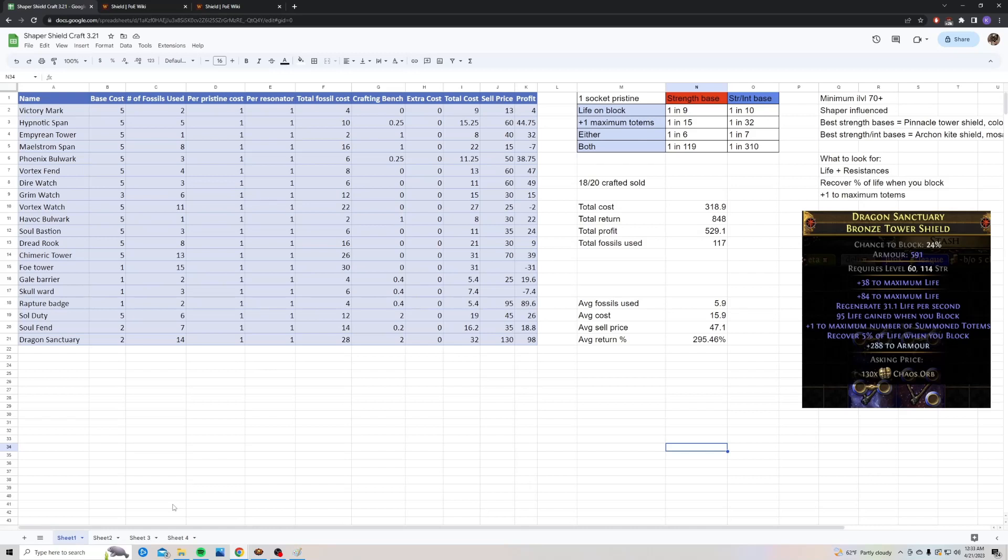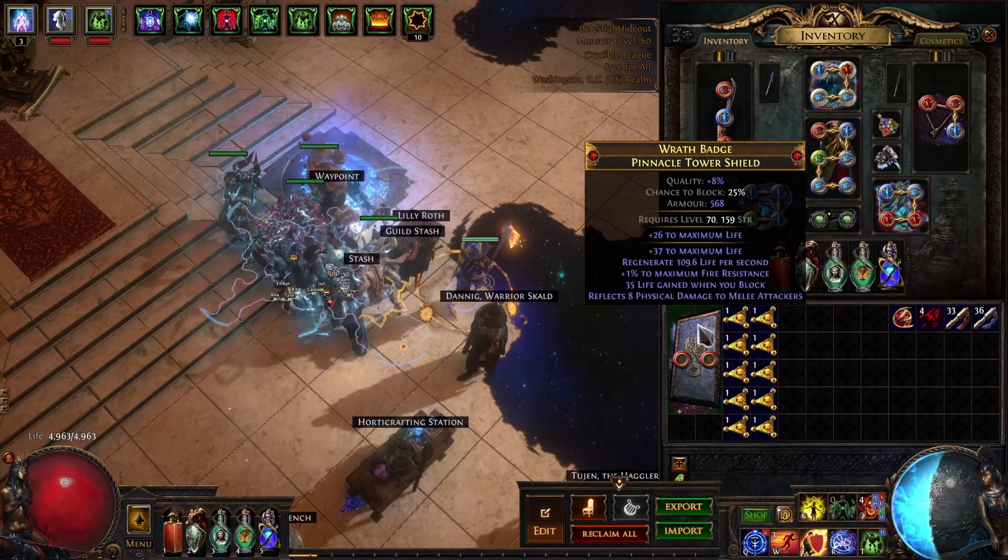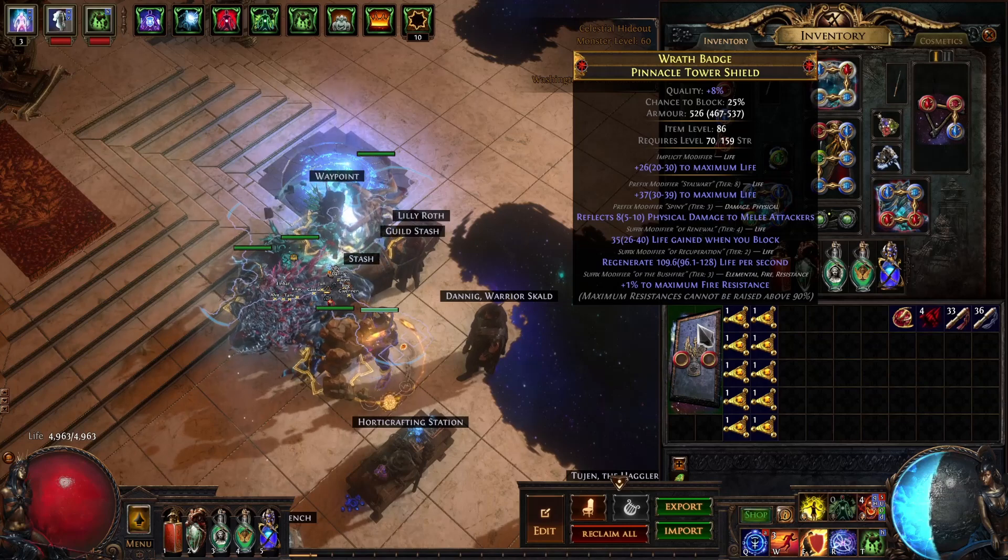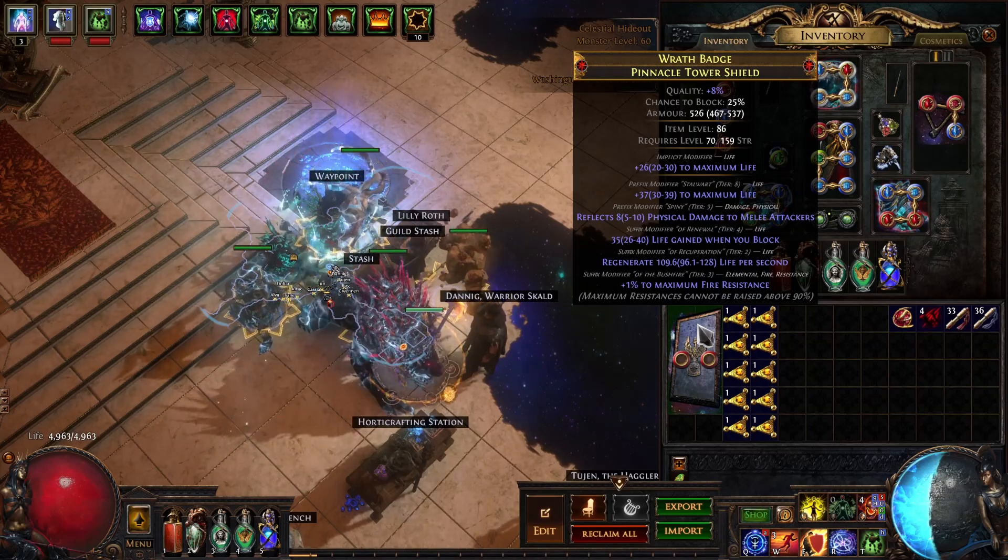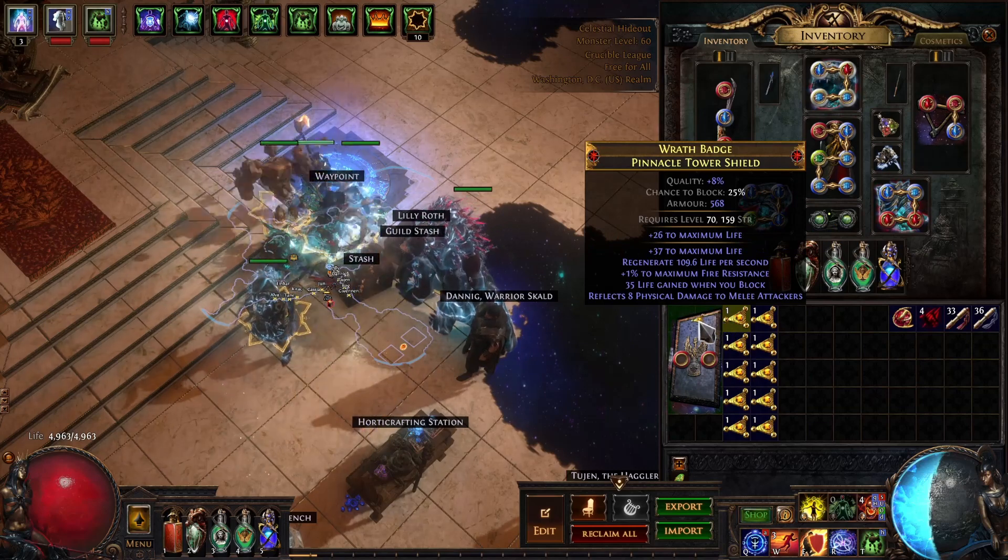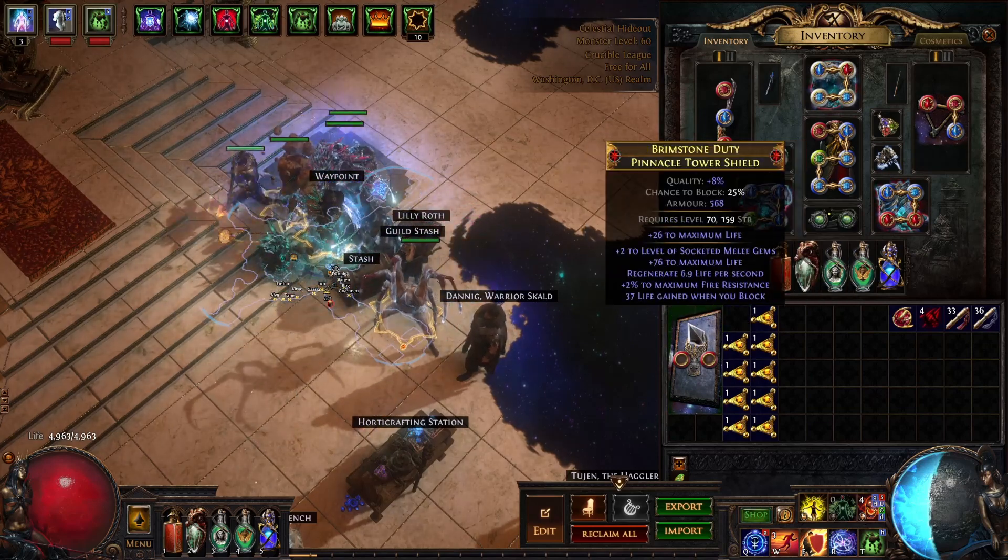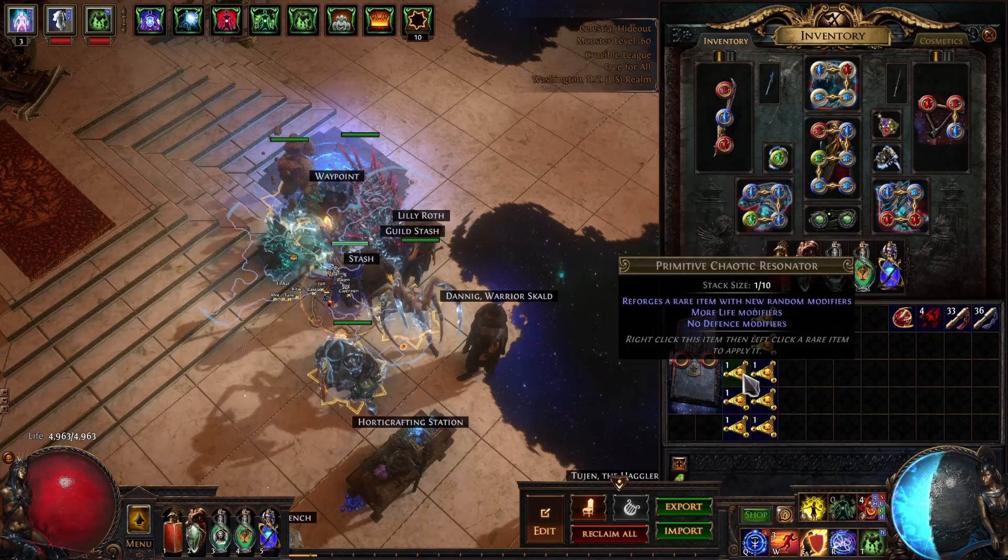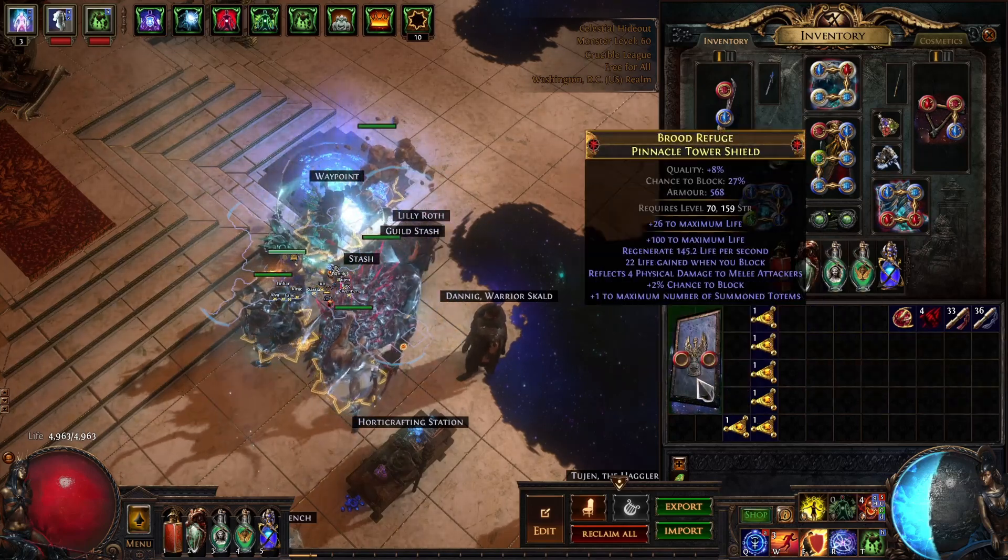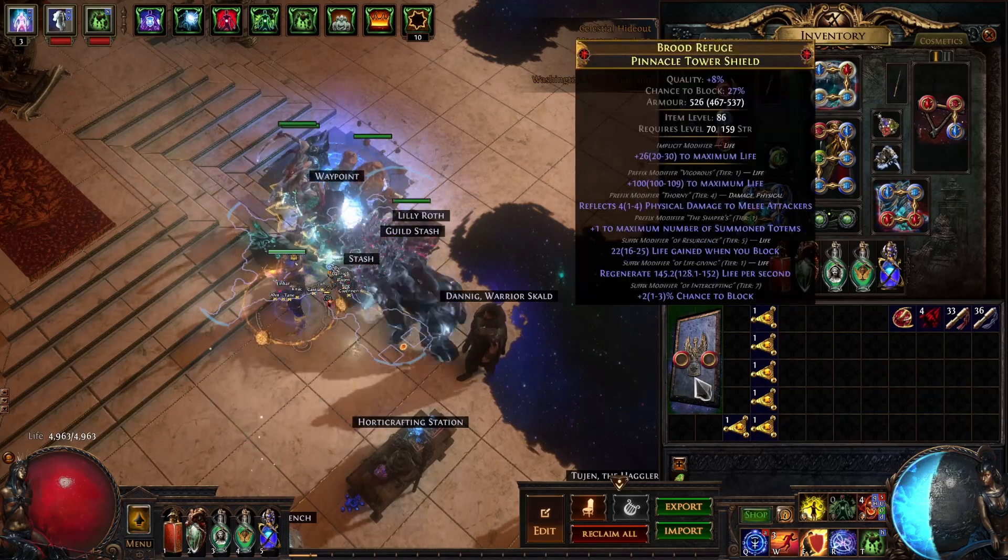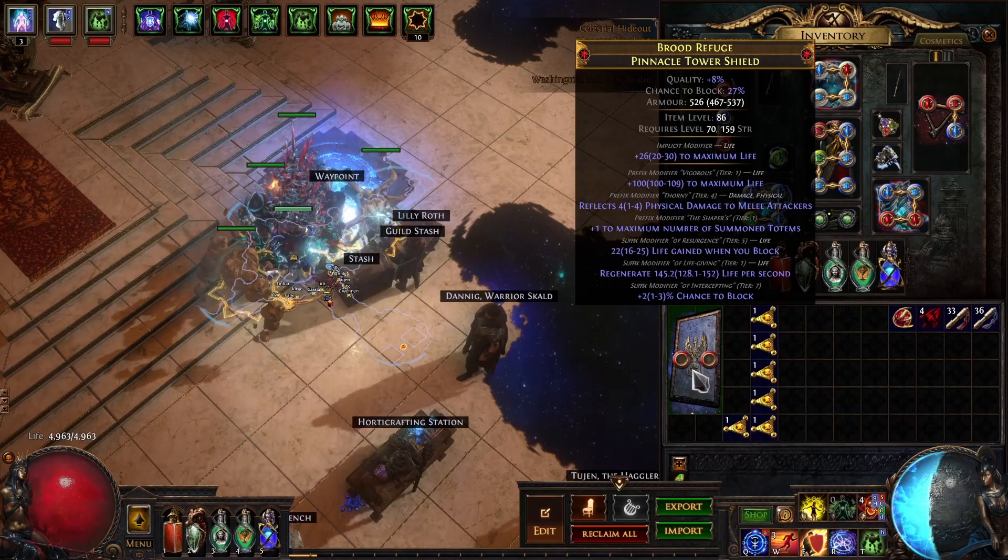Let me jump back into game and craft one in-game for you. Okay, so we're back in-game. This is a shield I picked up off trade chat for one chaos. It's a high level 86, Shaper influence, Pinnacle Tower Shield. The bases are still super cheap, and we're just going to be resonating until we see plus one totems or percent life when you block. This one has totems. So this one I would keep and try to sell. It has super high life.